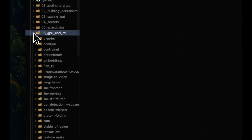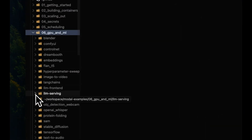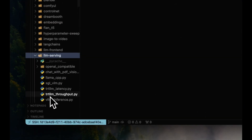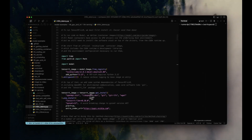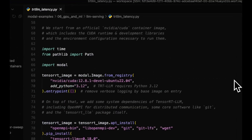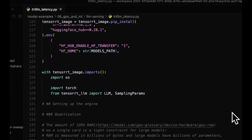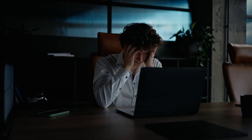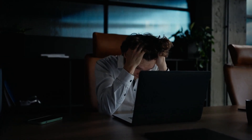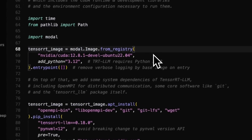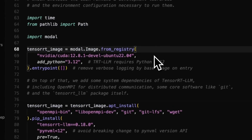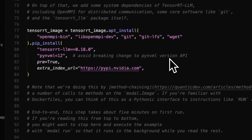Start by cloning the Modal examples repo. We'll be working inside trt_llm_latency.py, which includes everything we need. One of the biggest benefits of working with Modal is that everything happens directly in Python — from configuring the GPU container to applying optimizations. There's no need to fiddle with Dockerfiles or YAML. It's all clean, simple, and code-driven.